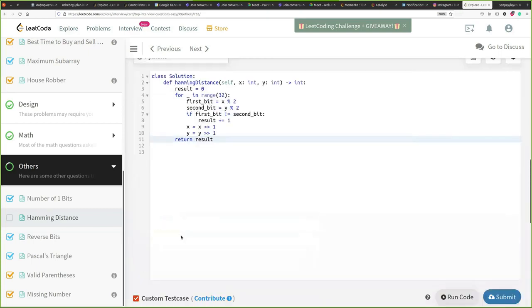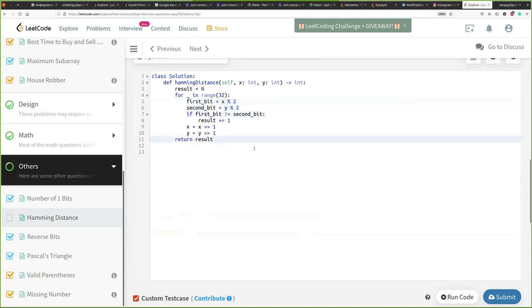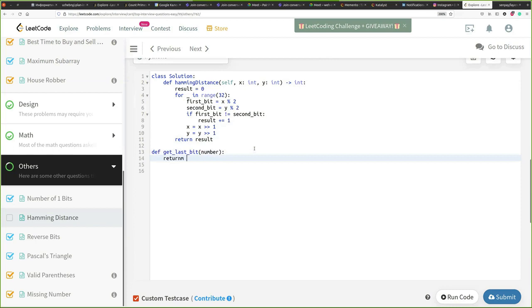So what we also could do is we could extract this to a function, just I don't know to make a code a little bit cleaner. So let's say get last bit and number. So return number divide by two.